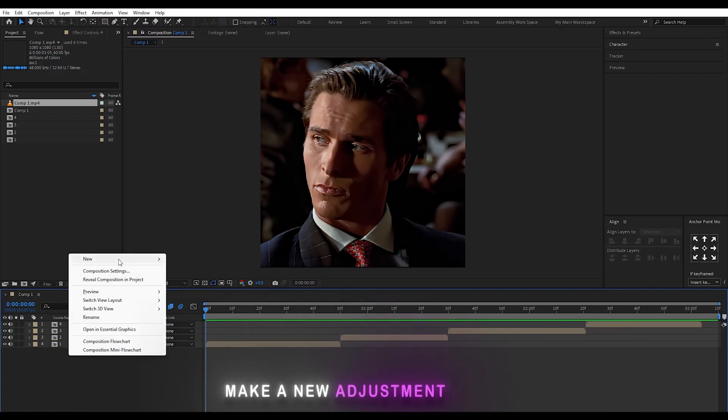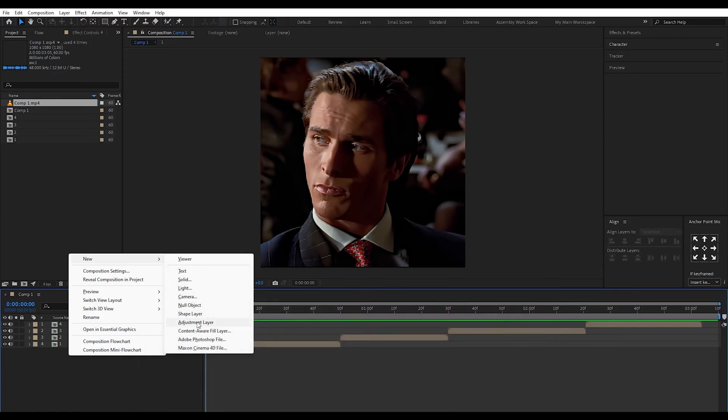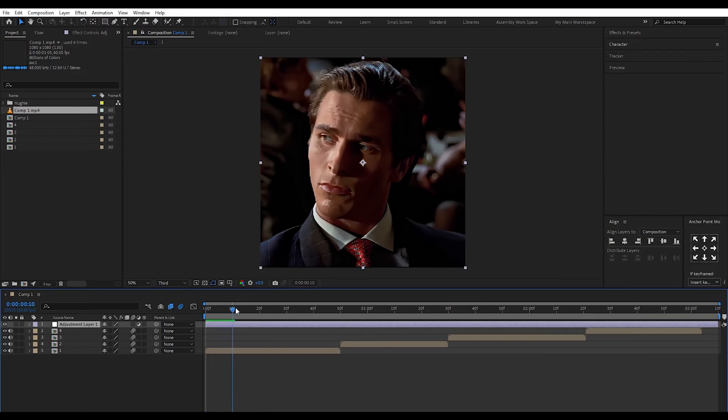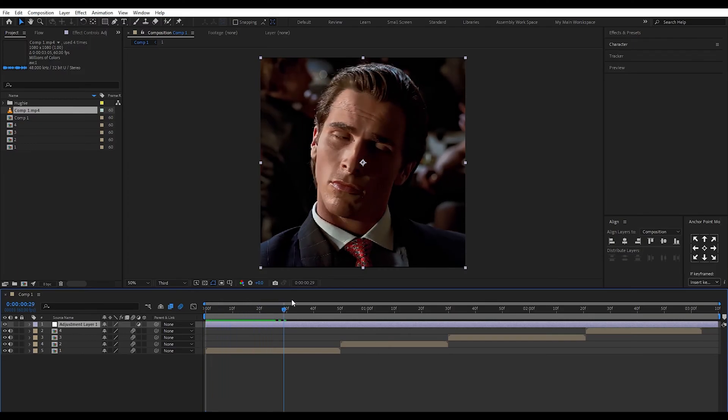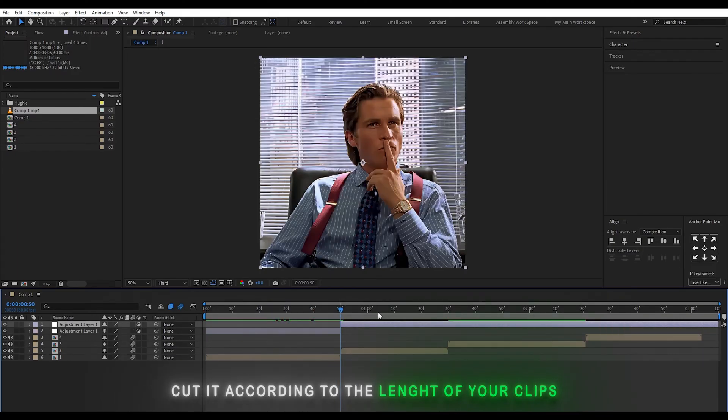Make a new adjustment layer. Cut it according to the length of your clips.